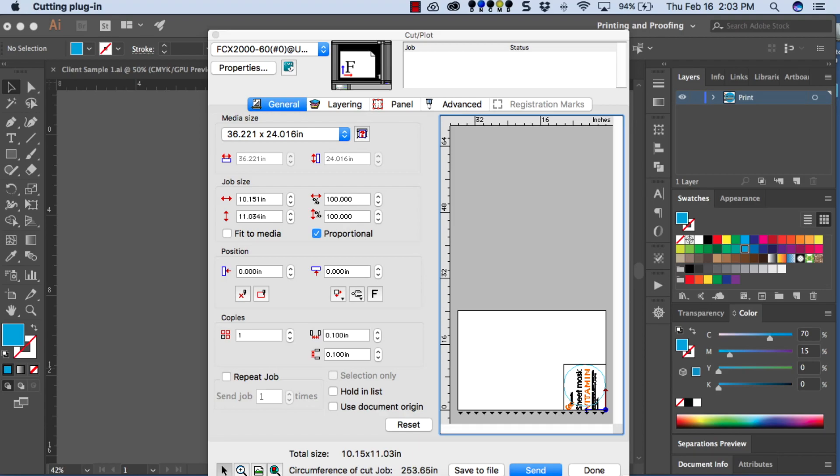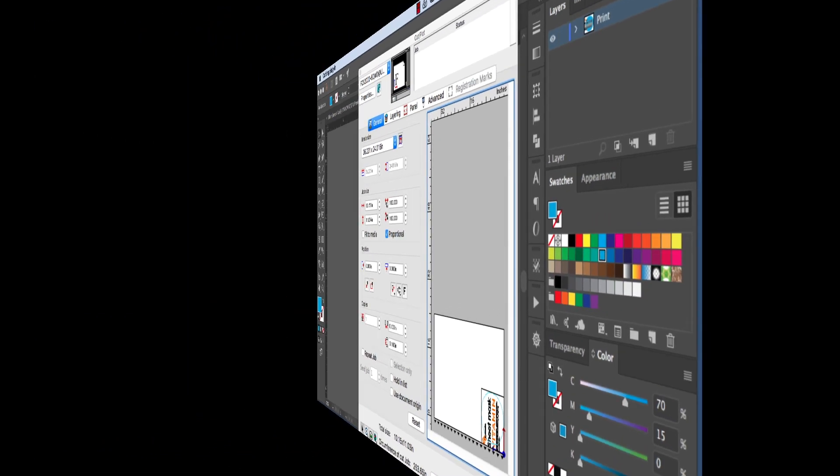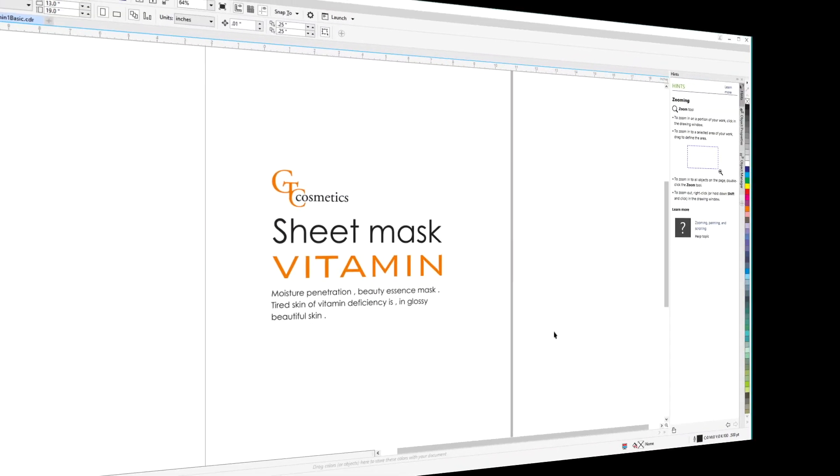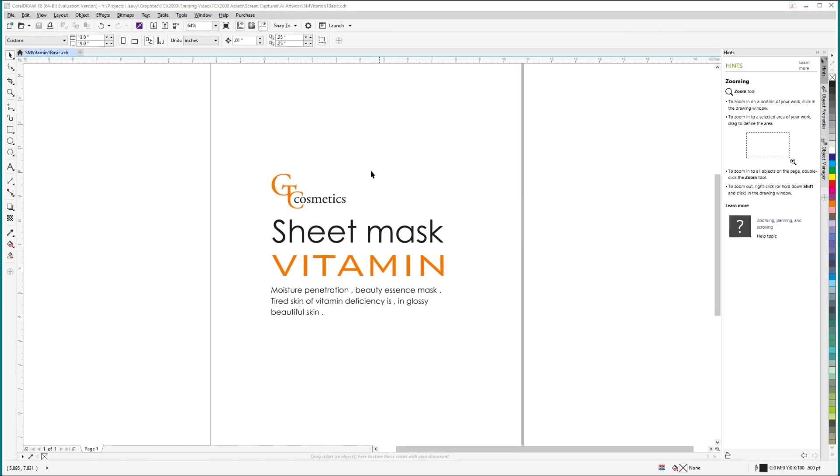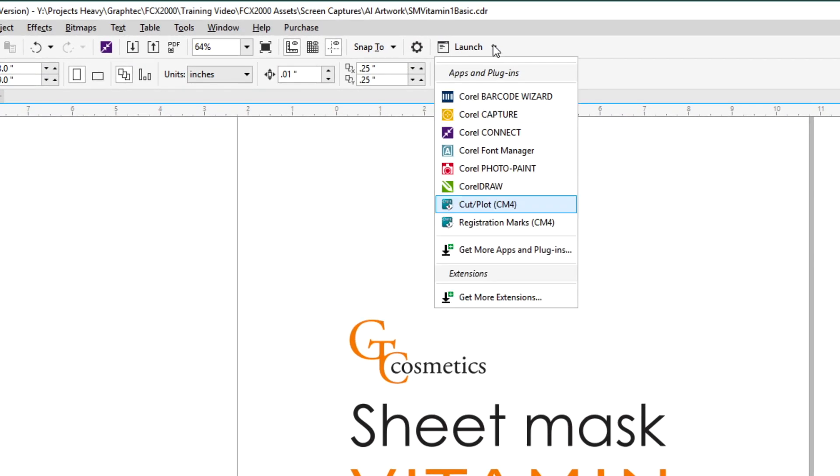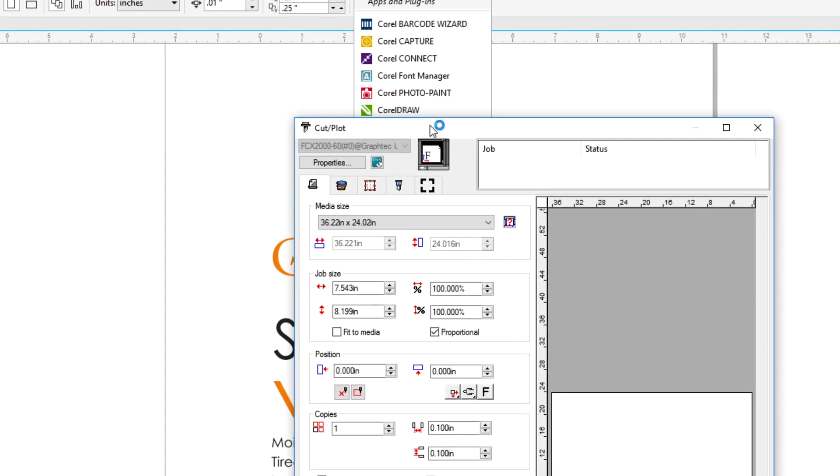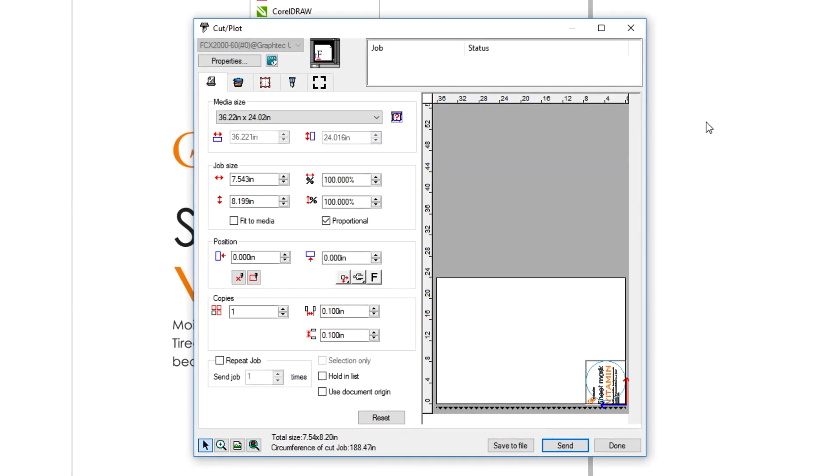Let's stop there for a moment and switch to CorelDRAW because it works a little differently. To access Cutting Master 4, click on the Application Launcher. When we click on the Application Launcher, at the bottom of the list is Cutting Master 4. We can hover over it and click Cut Plot.